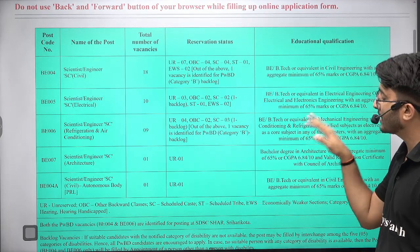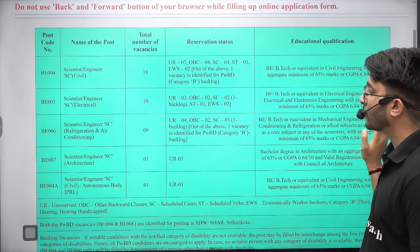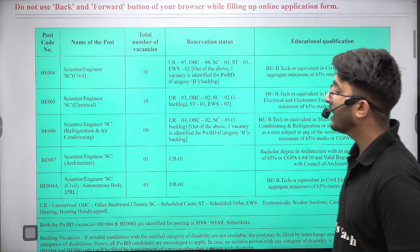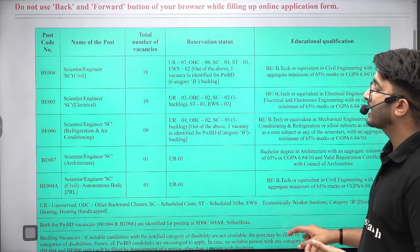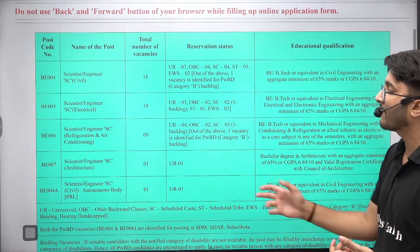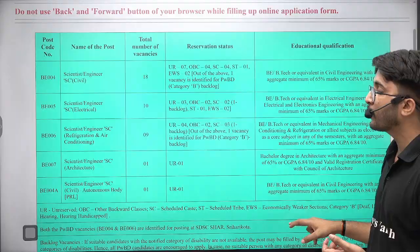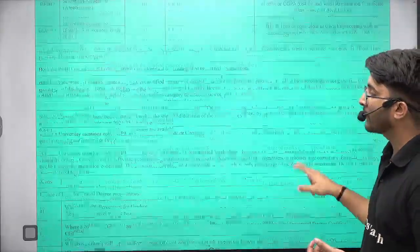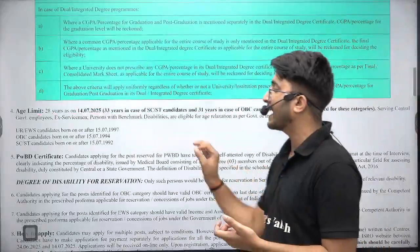For RAC, you need B.Tech in mechanical with air conditioning and refrigeration as a semester subject to be eligible to apply. There is also Scientist Engineer Architecture and Scientist Engineer Civil, so civil vacancies are available in two posts and you can apply as per your comfort.